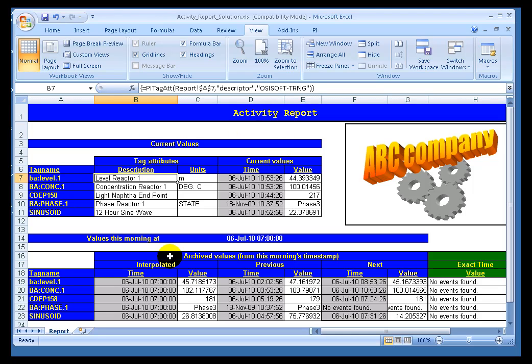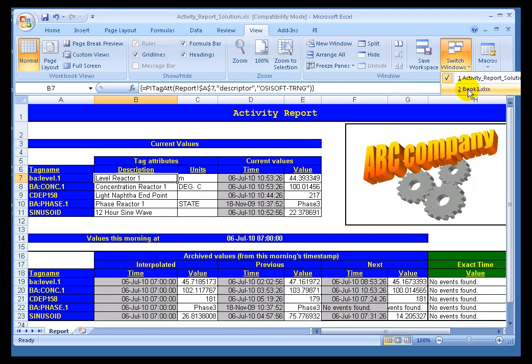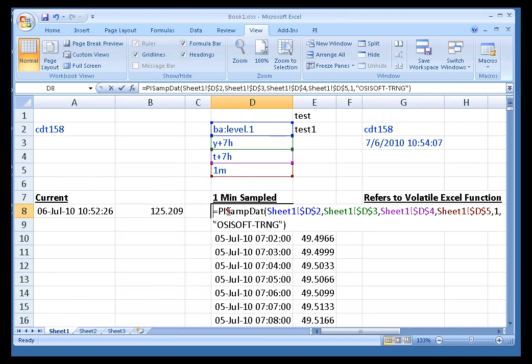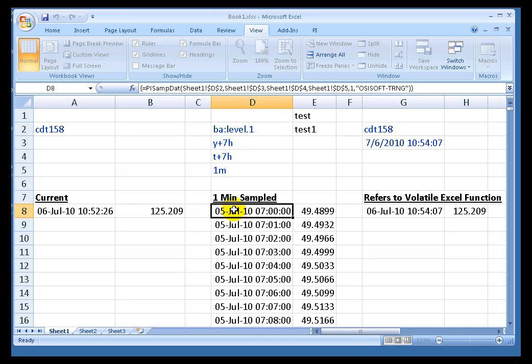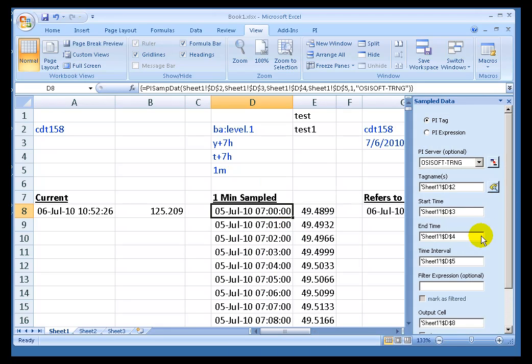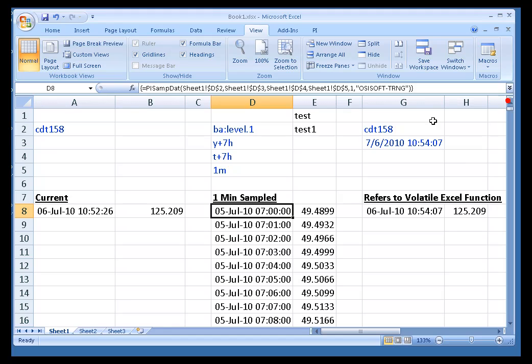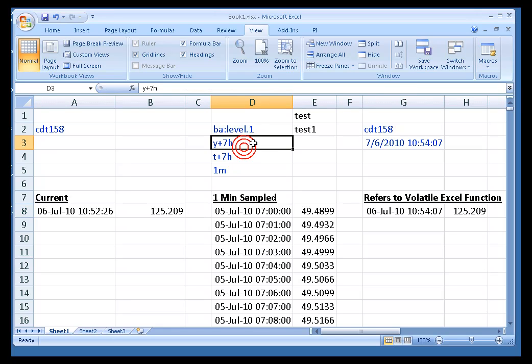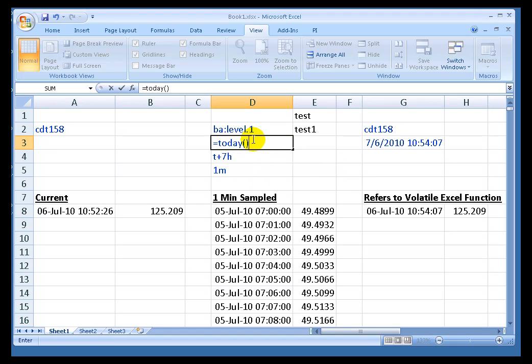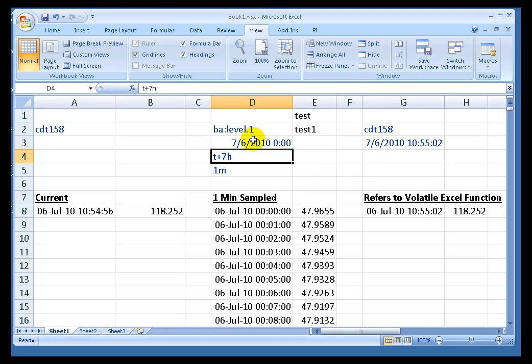What I just said about cell references to Tag Names, it's the same when it comes to Start Time and End Time. You notice here, I've made cell references to the Start Time and End Time. I could have, when I first generated this function, hard coded some Start Times and End Times, but I chose not to. As you've seen me demonstrate, if I were to go ahead and change this to something else, it automatically updates.